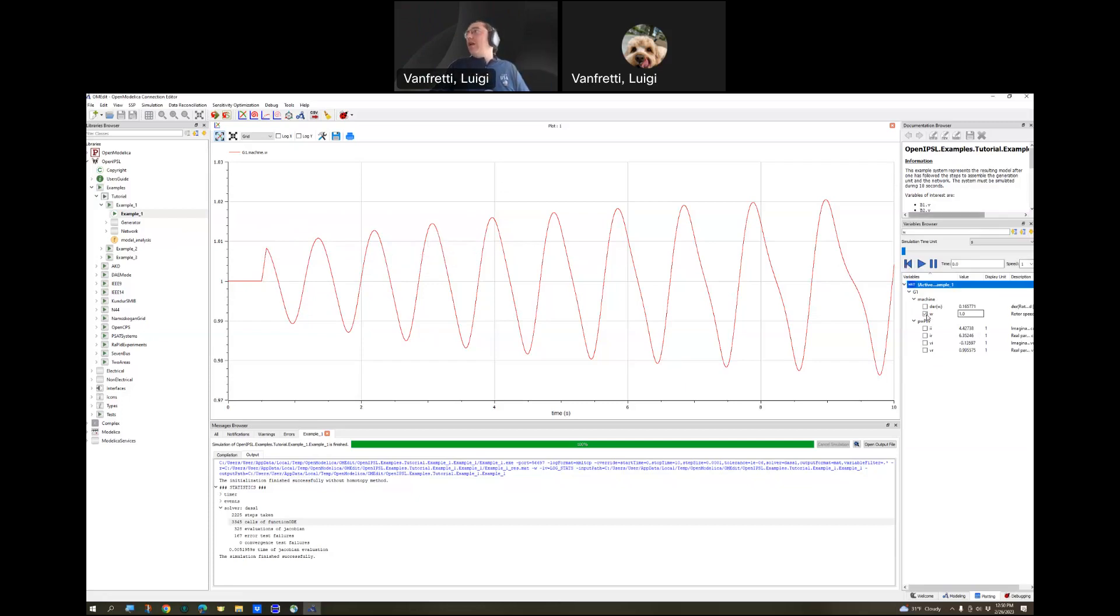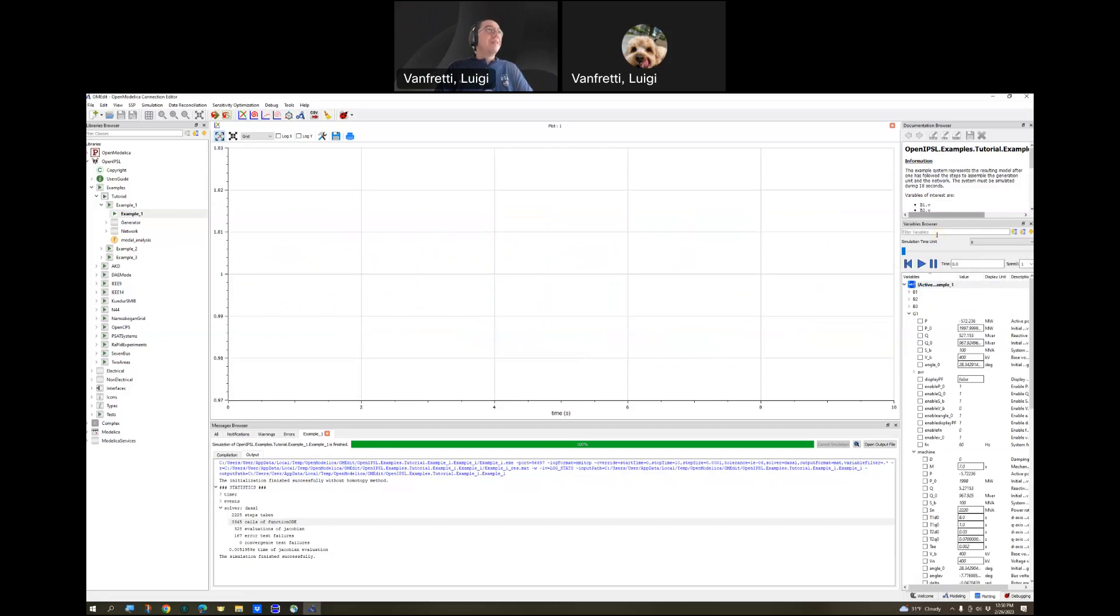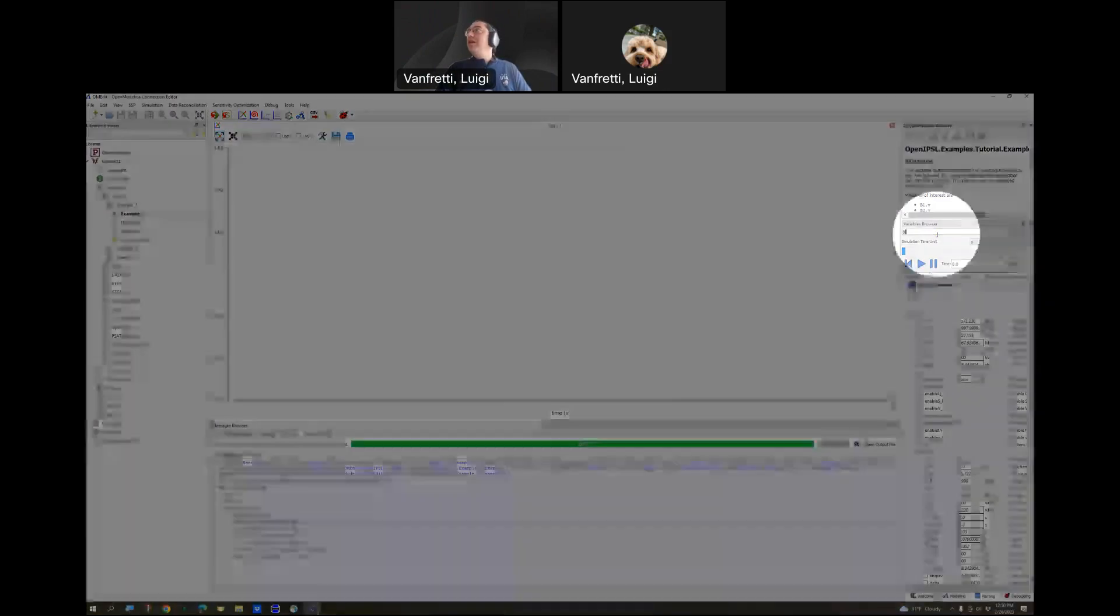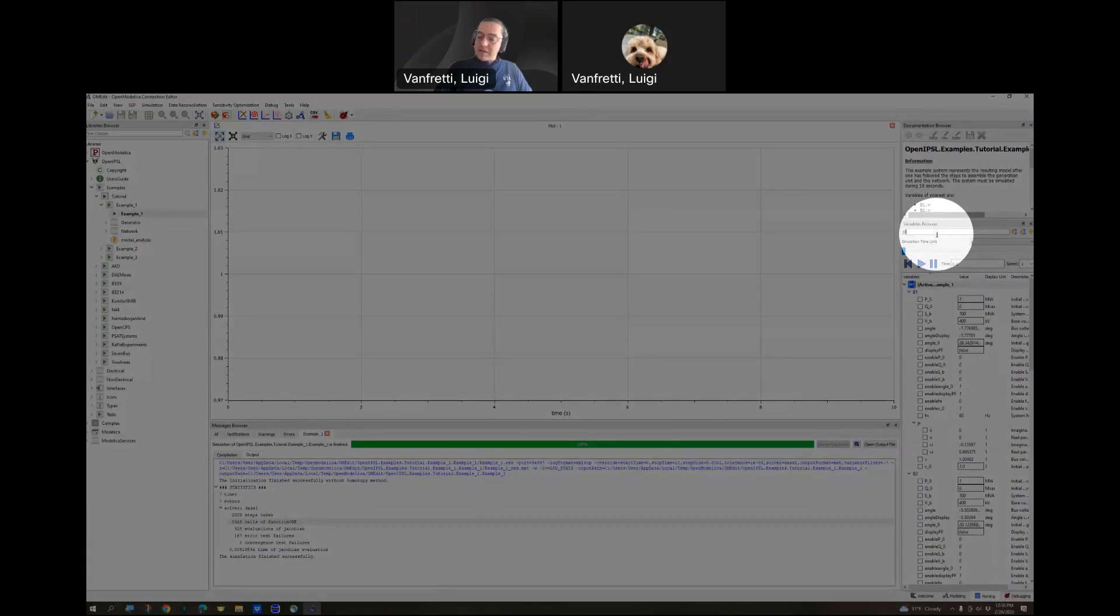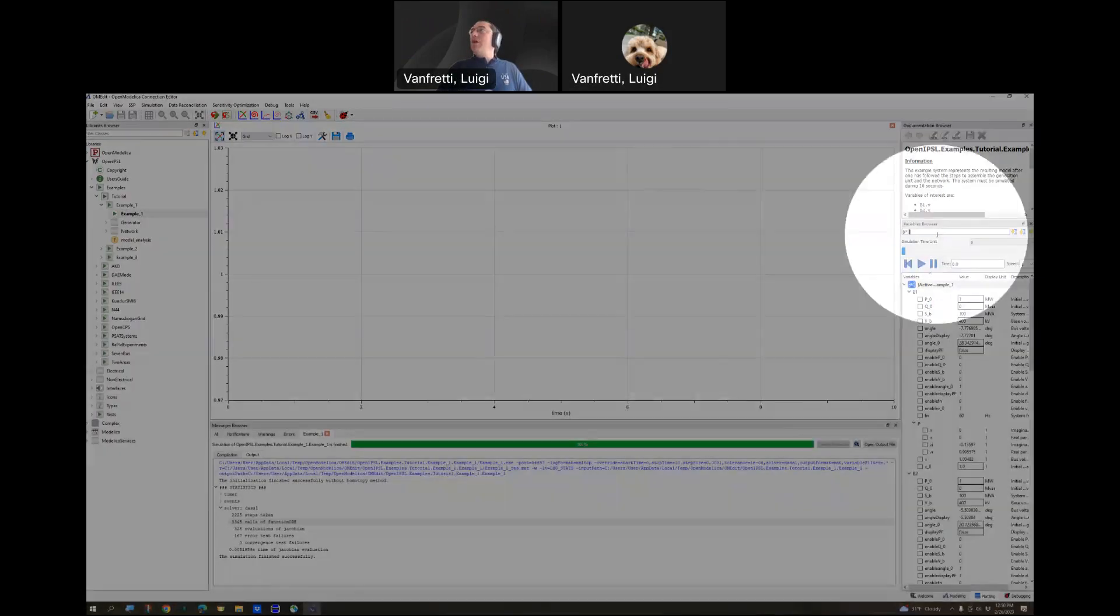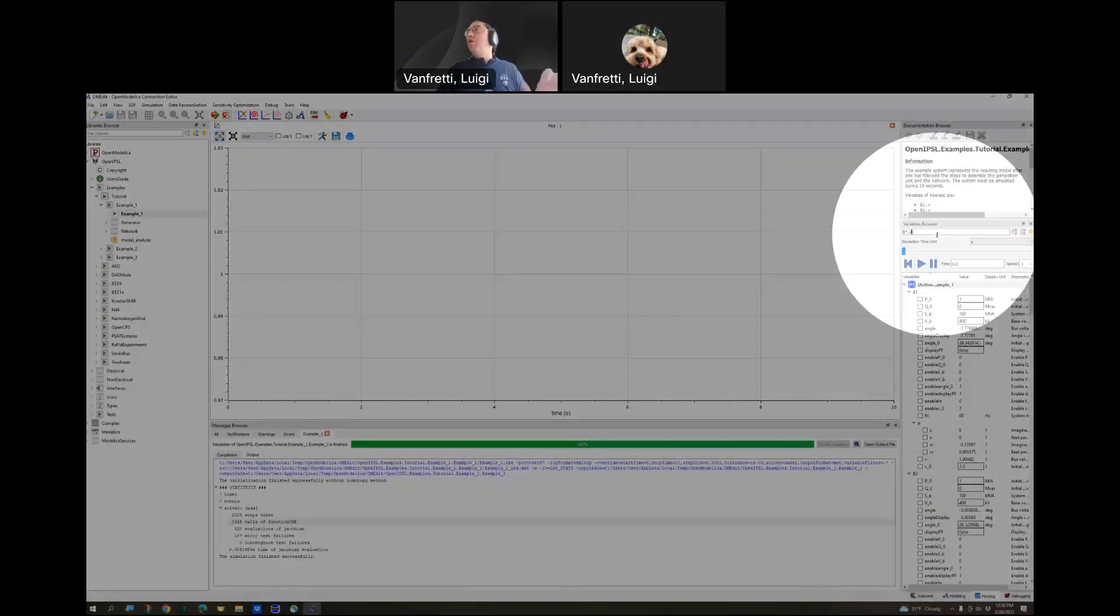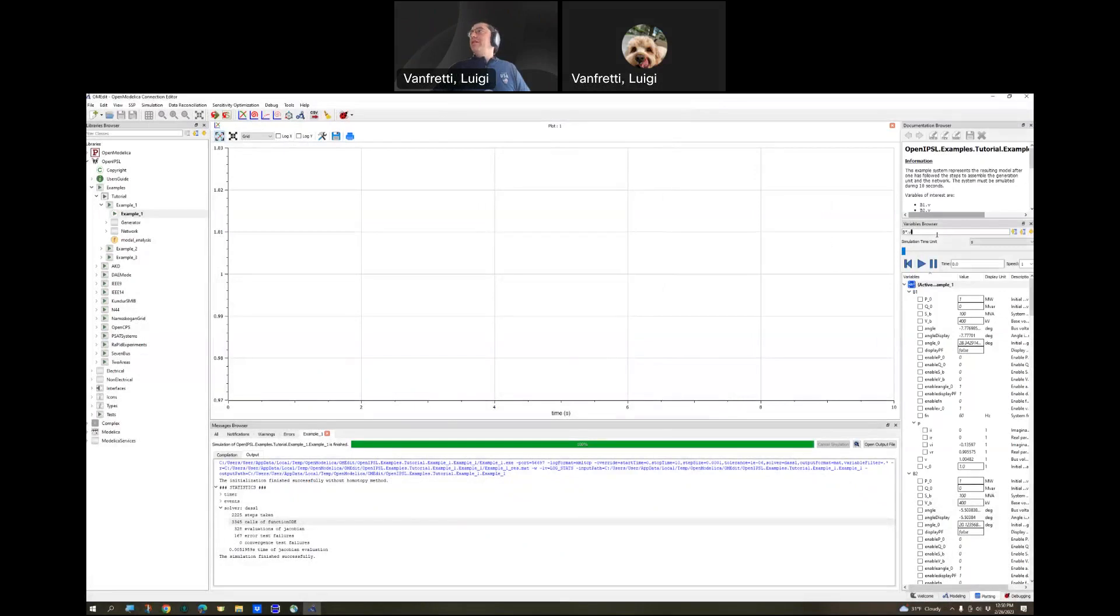What about if you want to see other variables as the bus voltages? All of the buses had a name B to start, B1, B2, B3. We can do B star dot and I want the voltage magnitude, which is small v.